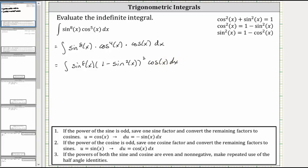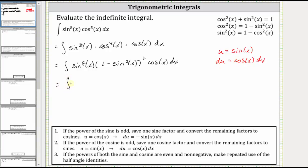Now let's perform u-substitution by letting u equal sine x, and therefore differential u is equal to cosine x dx. This is the reason why we saved one factor of cosine x. Now let's write the integral in terms of u.